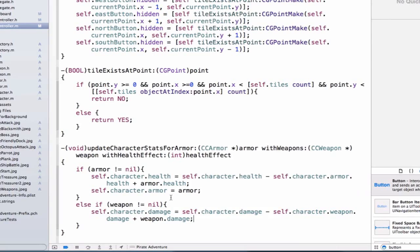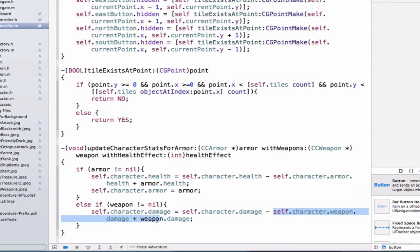So here we're saying that my current character's damage is equal to my current character's damage minus my current character's weapon, and I'm going to add the new weapon damage back.